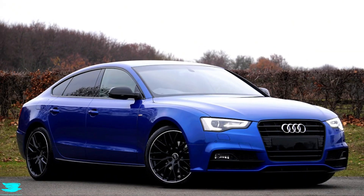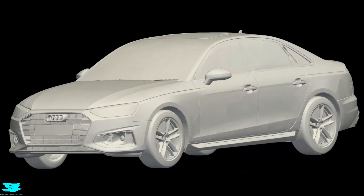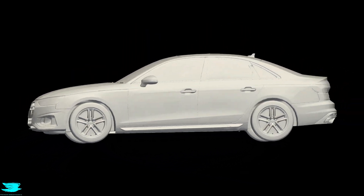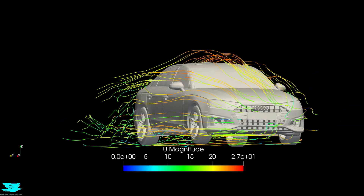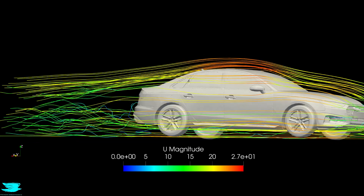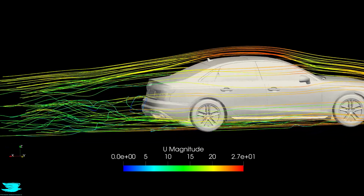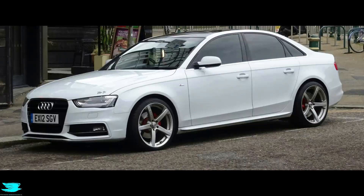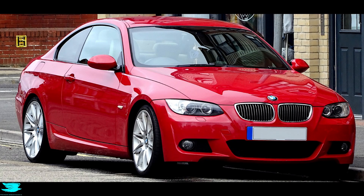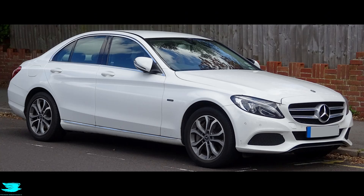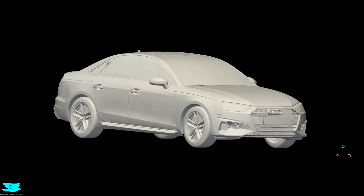In this video, I'm going to simulate the aerodynamics of the popular Audi A4. Then I'm going to try to change its shape to try to reduce its drag coefficient. The Audi A4 is one of the lowest drag cars on the market today, so I wanted to see how hard it is to make it even lower drag.